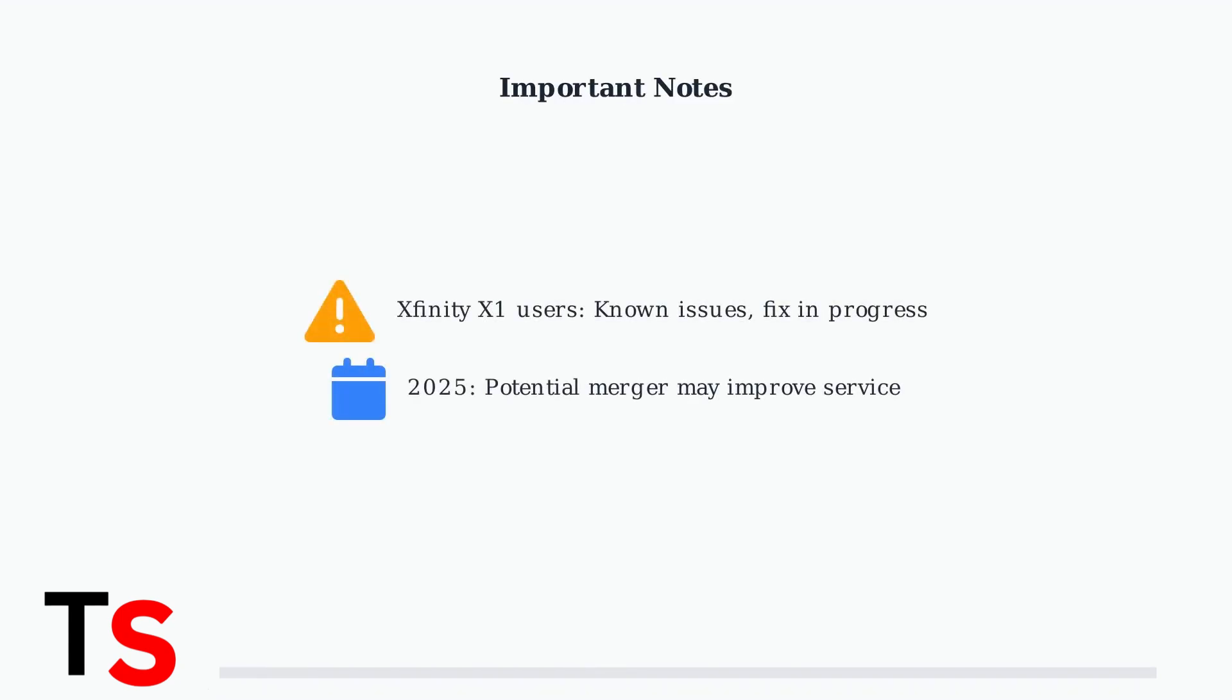If you're using Xfinity X1, be aware that this platform has known compatibility issues with Paramount Plus. A fix is currently in progress.